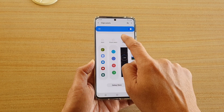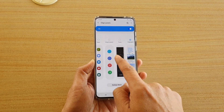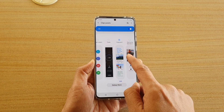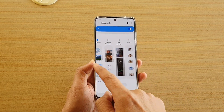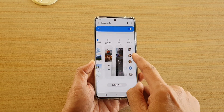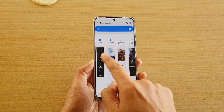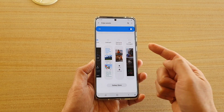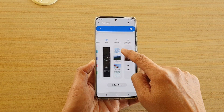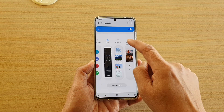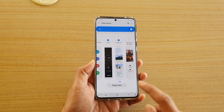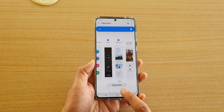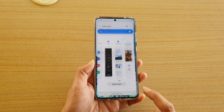Swipe across and make sure clipboard is selected. By default it is not selected, so you need to select clipboard.